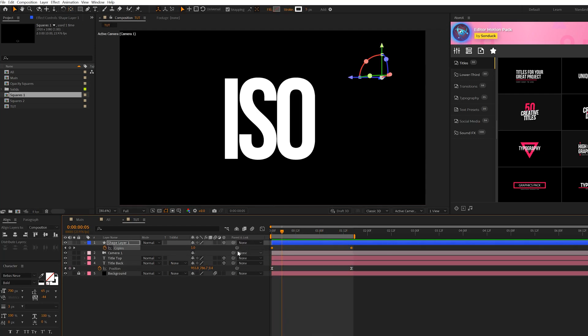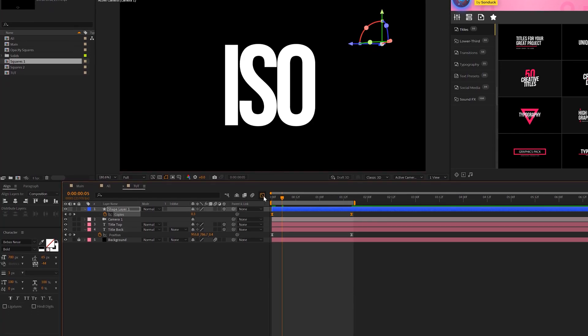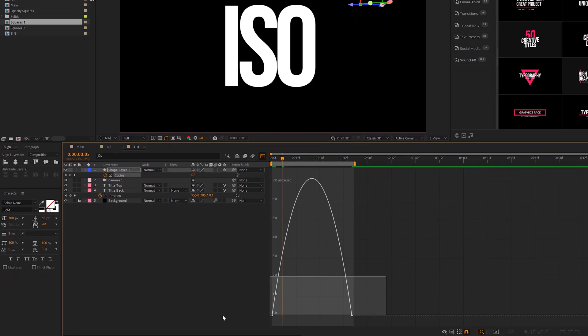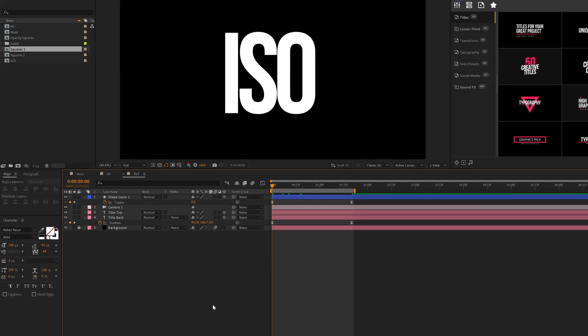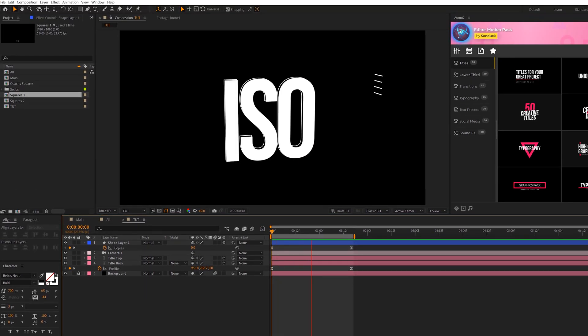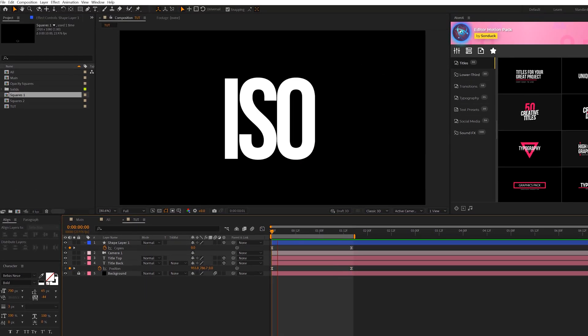And we'll grab the keyframes, of course, hit F9, go to Graph Editor, and do that same exact thing with the keyframes every single time you do this type of animation, so we can be consistent. So now we'll have this. Beautiful.